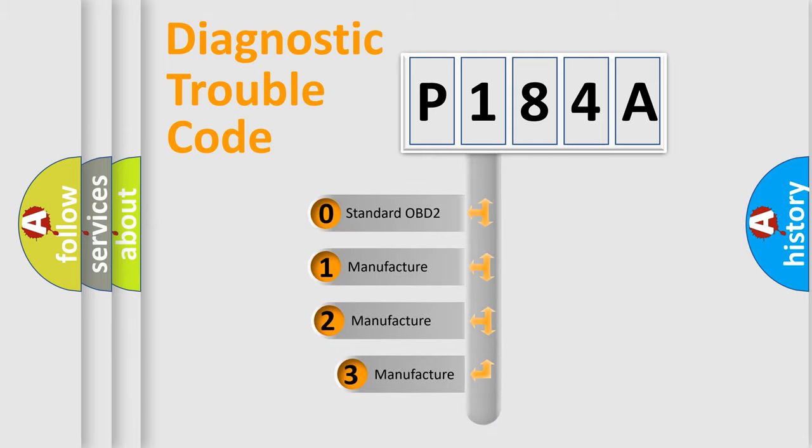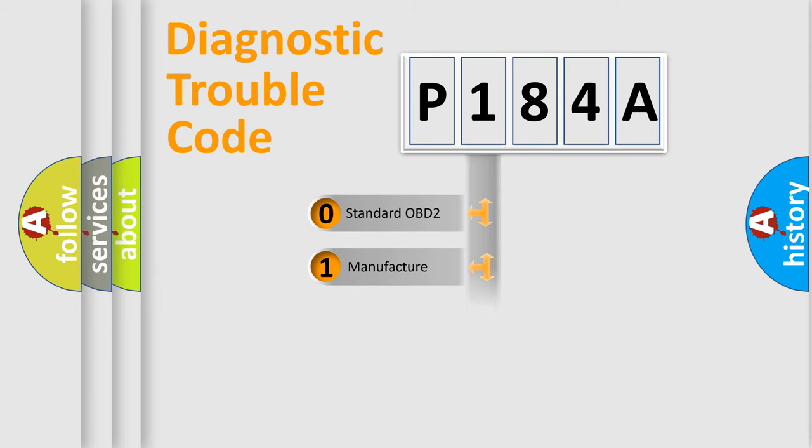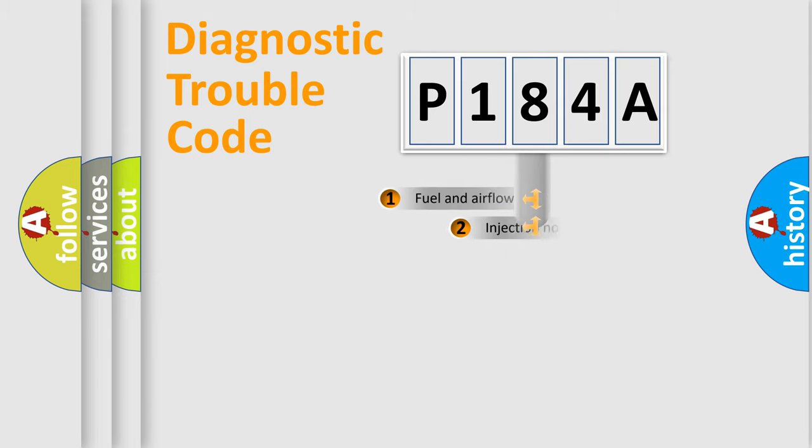If the second character is expressed as zero, it is a standardized error. In the case of numbers 1, 2, or 3, it is a more specific expression of the car-specific error.